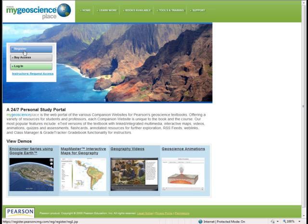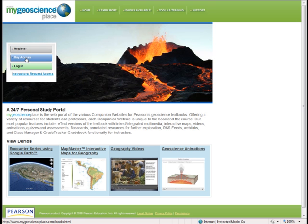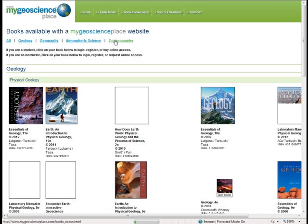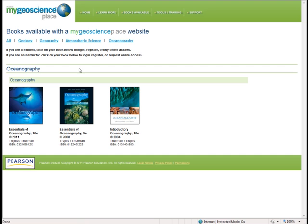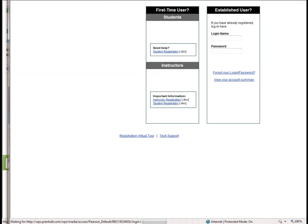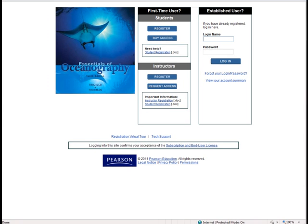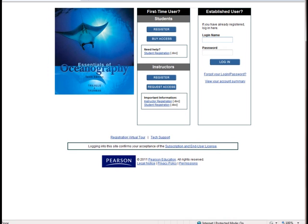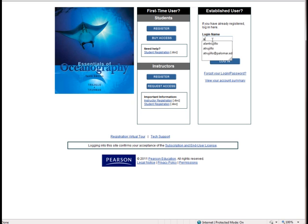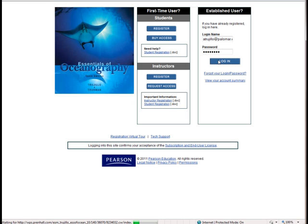I'll assume that you've either been able to register or buy access, one of the two. When you get to that, you'll be able to log in. And when you click on Oceanography, there are my three textbooks. You'll click on the cover of ours — the 10th edition of Essentials of Oceanography. And I need to enter in my username and my password. You will set that up as well for yourself.